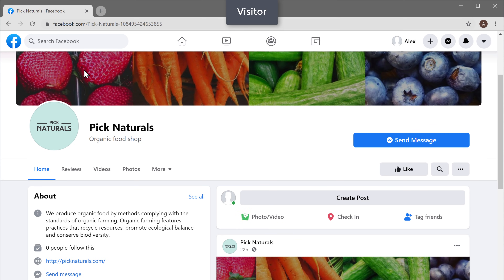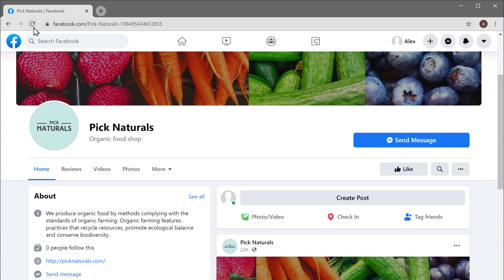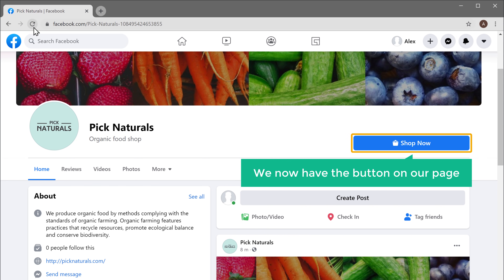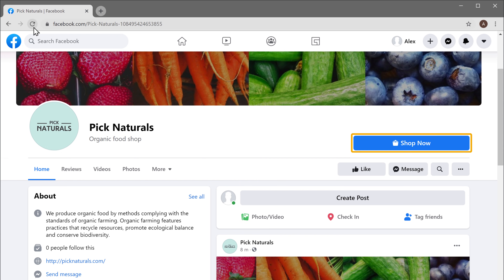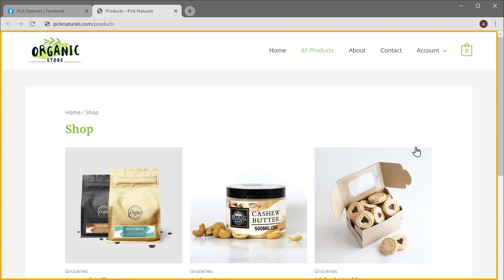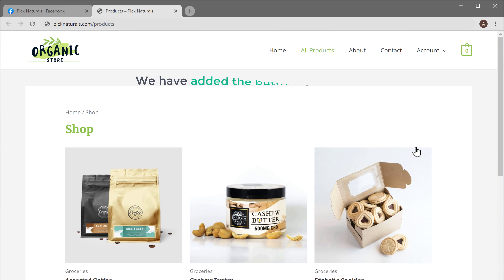Now let's go to our visitors window and click Refresh. You can see that we now have the button on our page. Now when a visitor clicks on this button, it will take them to your products page. So now we have added the button to our page.